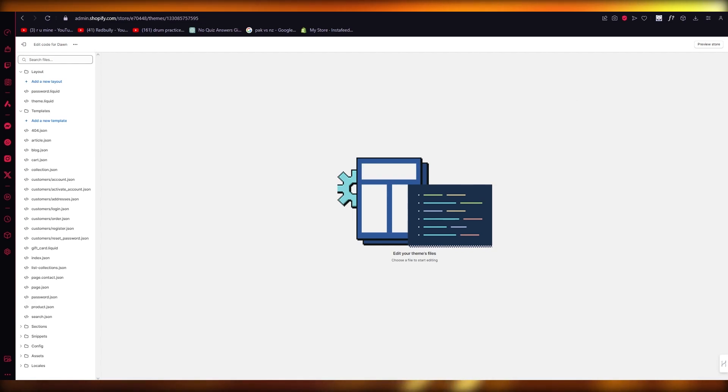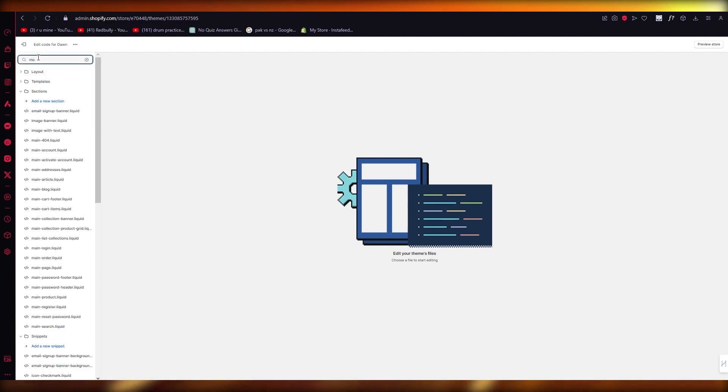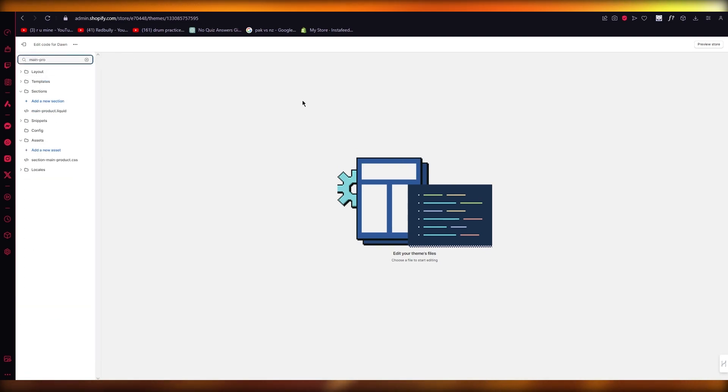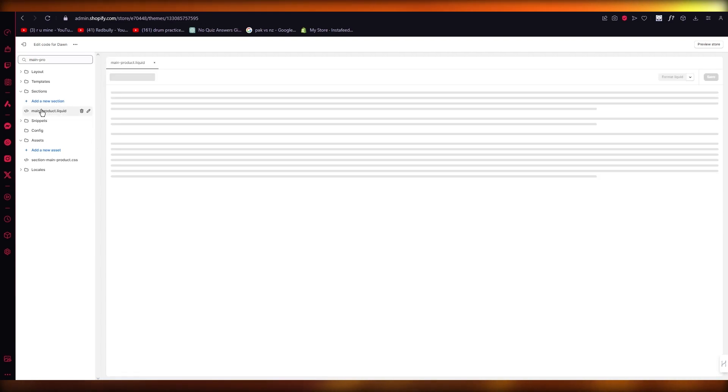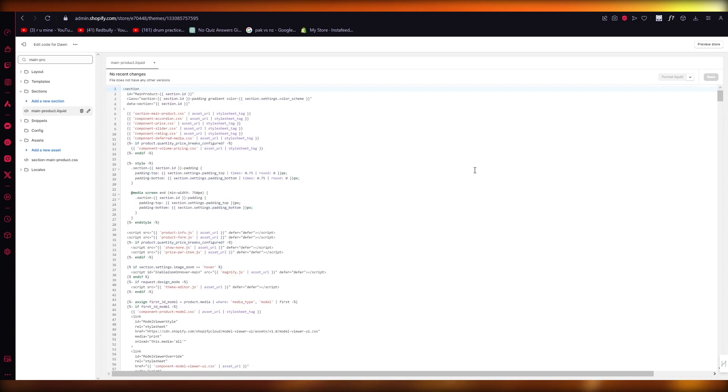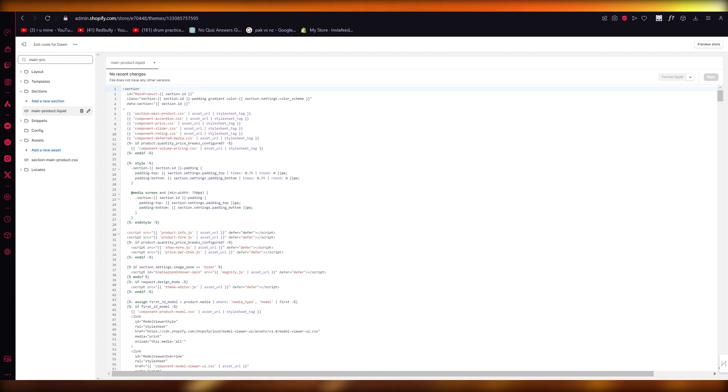What you're going to do is come into Search Files and write 'main product.' Normally it should appear for you—it's going to say 'main-product.liquid.' You're going to open that up. Once you open this up, it's a section of code in your page.